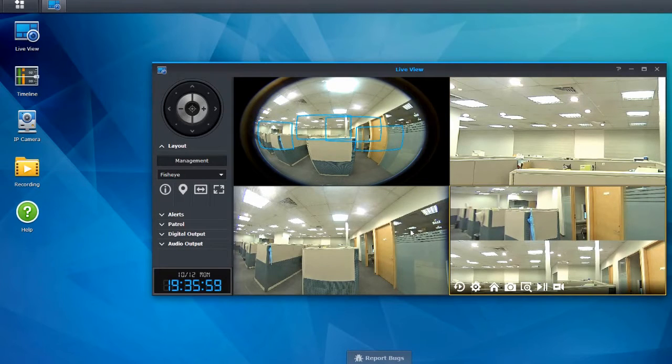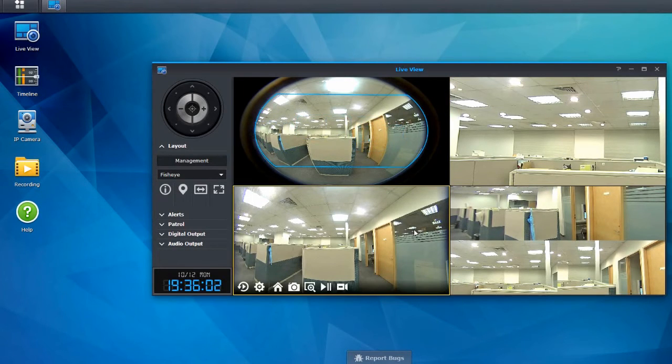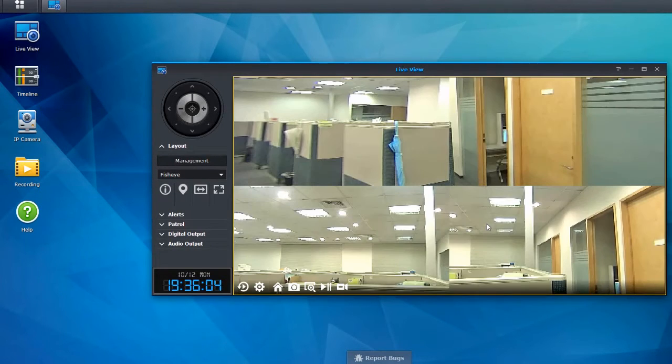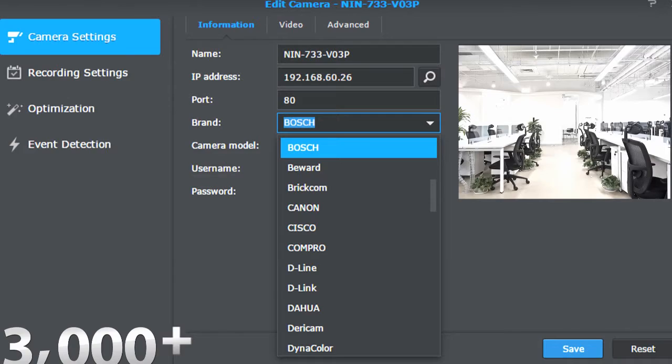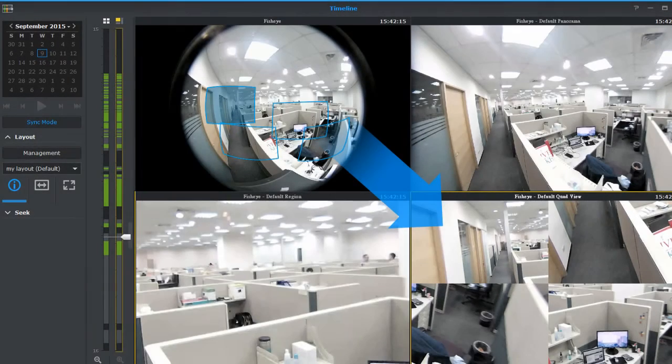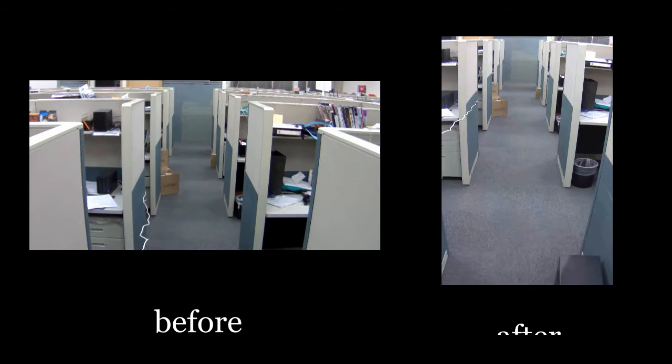Surveillance Station is no regular NVR. It can support more than 3,000 cameras with multiple functions such as fisheye recording, corridor format, joystick control, just to name a few.